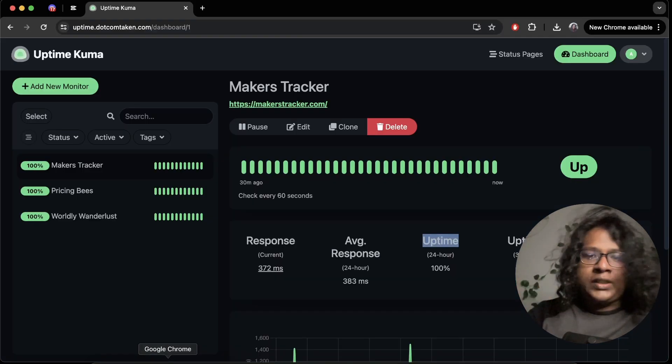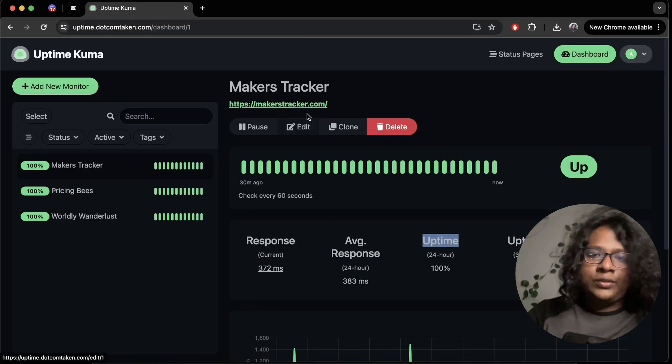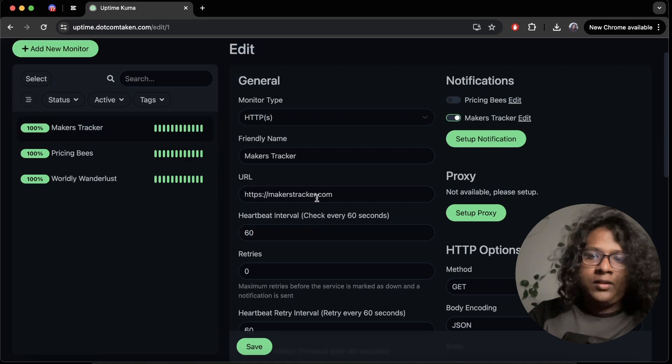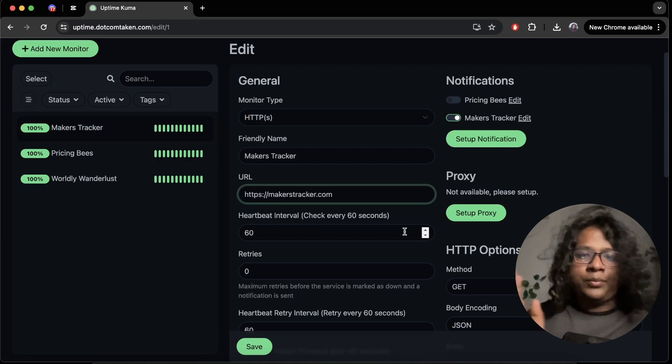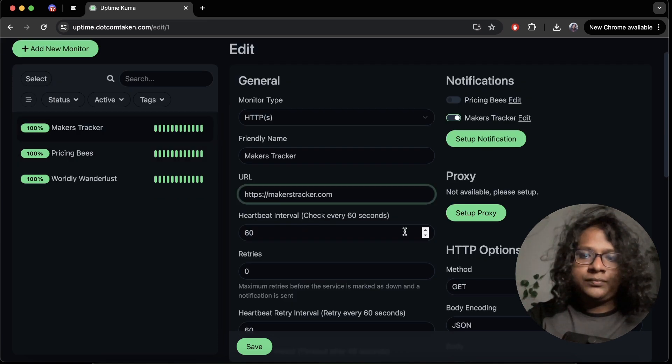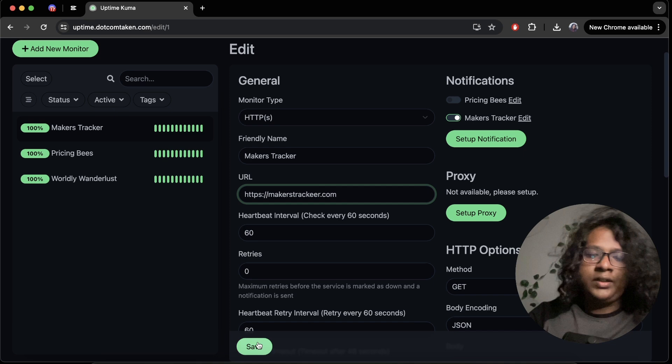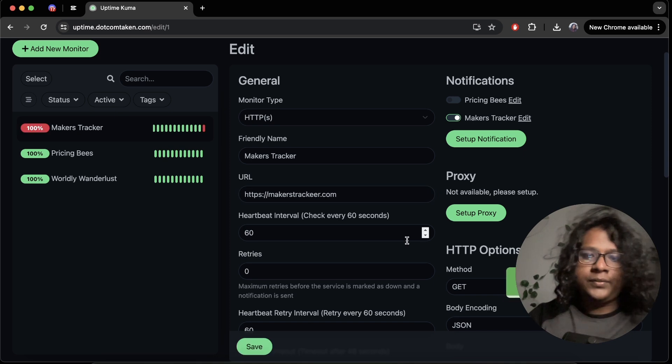So let's say this one went down. Let's edit this. For example, let's give a false domain. This one, save.